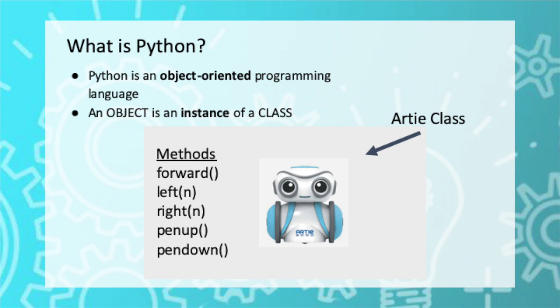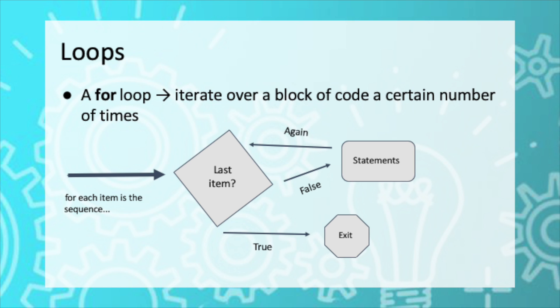Now in the previous video, we talked about Python and its object-oriented aspects. We learned how to use an Artie object to call methods that would make Artie move. We also looked at a program that would draw a triangle.